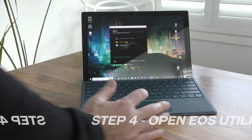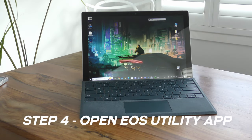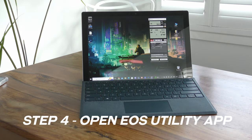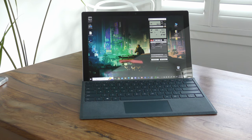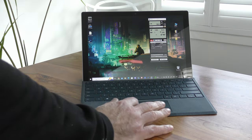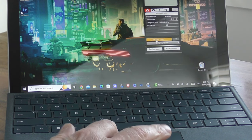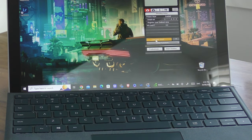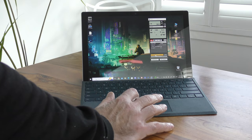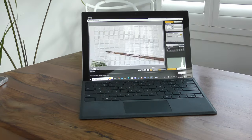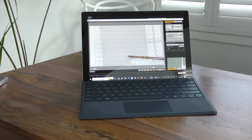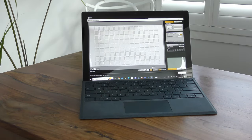Now I can click on the remote shooting option. We can see that we have the control panel of the camera, which allows me to change all the camera settings. If I now click on live view shoot, we get a preview of the camera right there on screen.